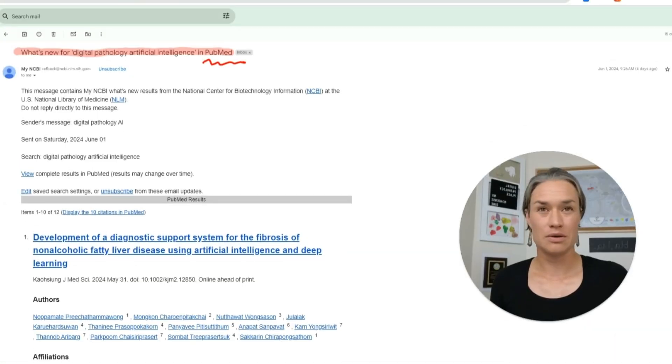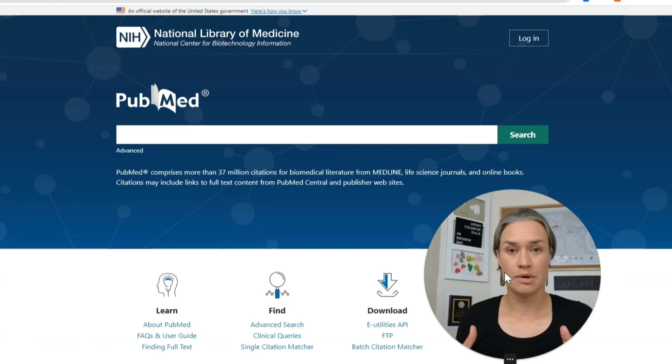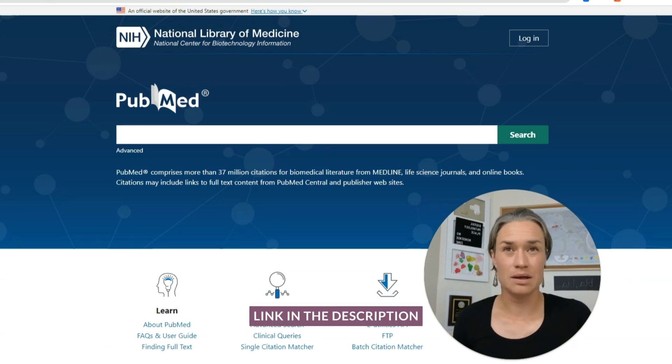But now I want to show you how to set up those PubMed alerts for digital pathology, or whichever branch of science you're interested in. So what we need to do is go to PubMed — here we are on the PubMed website.